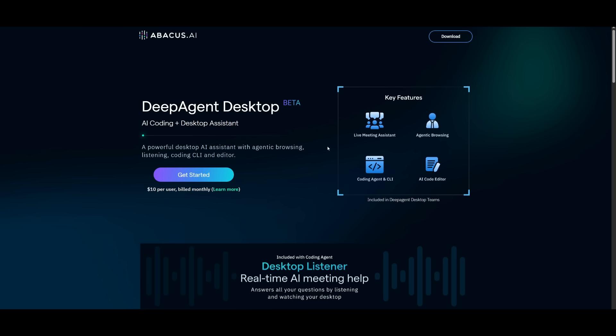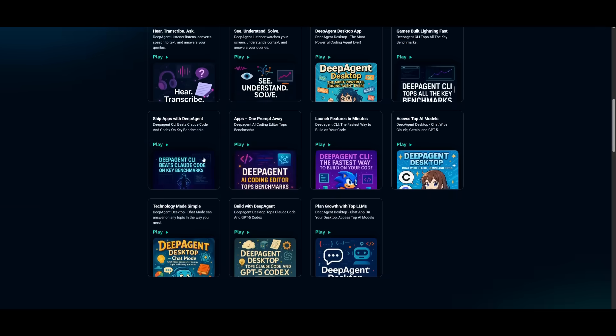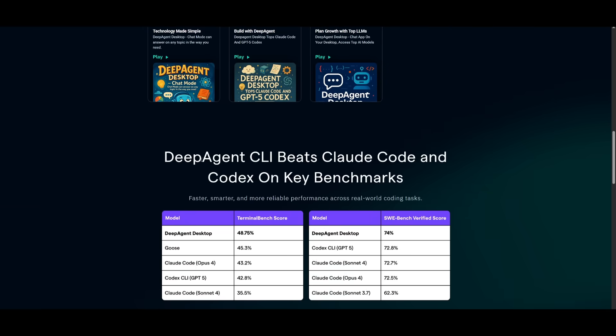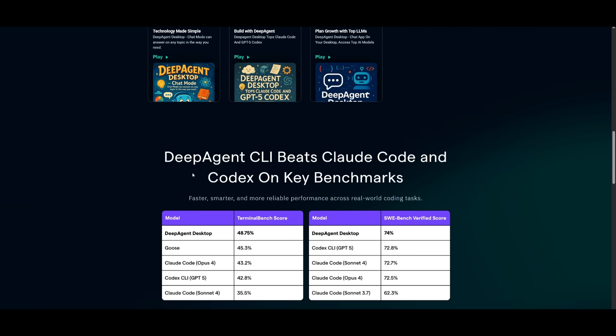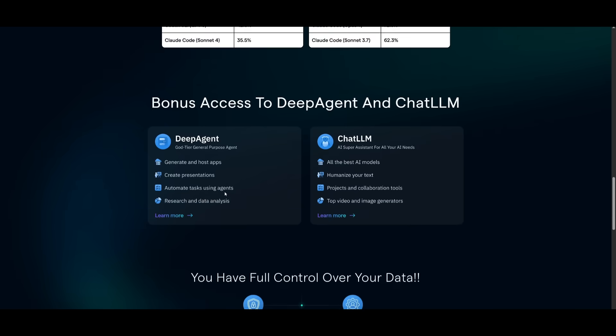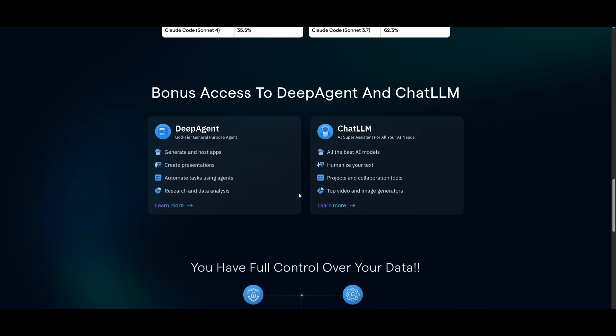But what's wild is that this DeepAgent desktop app is not only going to just get you access to the best coding agent available, it is going to also let you get access to the DeepAgent itself, which is a God-tier general purpose agent. Then you also have access to ChatLM.